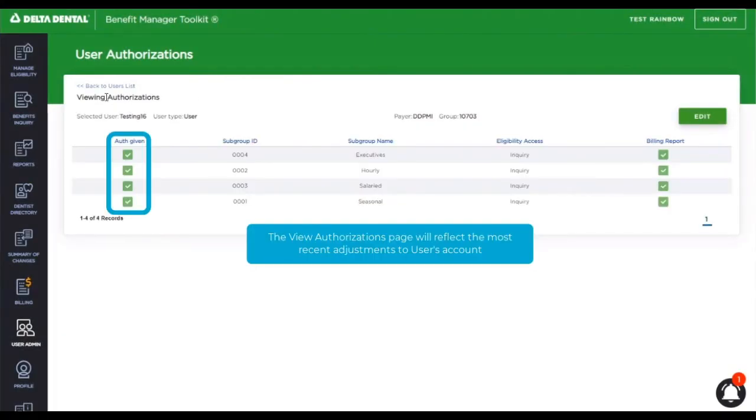Now we're back at the view authorization page and you can see that there is a checkbox. The checkbox is checked indicating that my user has access to all four subgroups.